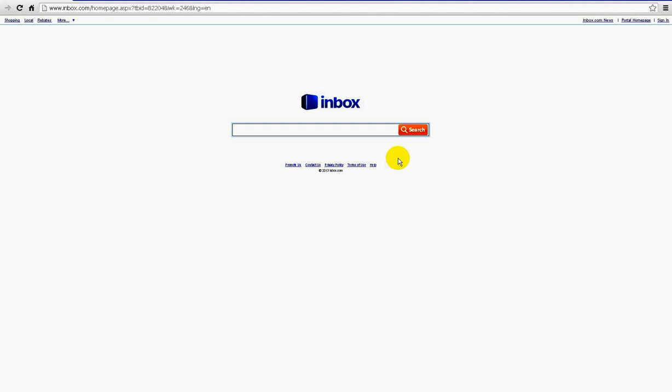If you're having trouble with Inbox and how to remove or uninstall it from your computer because it's coming up as your main search engine, this tutorial is for Google Chrome. Here's the easiest way to remove it from Google Chrome.